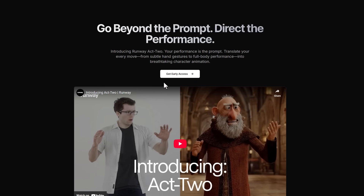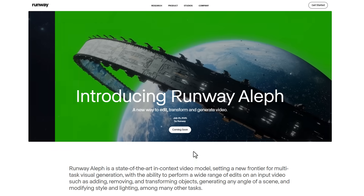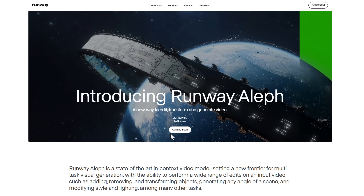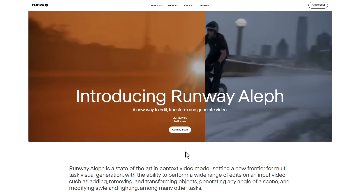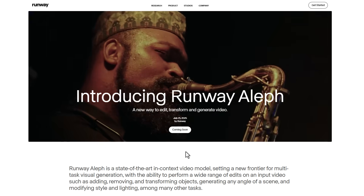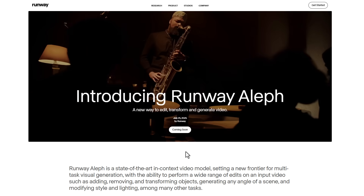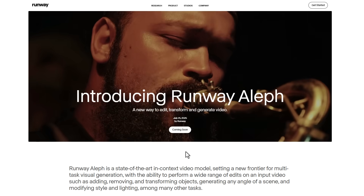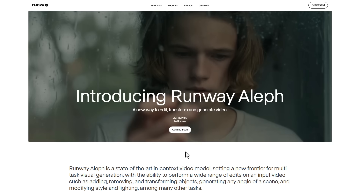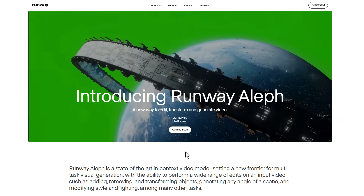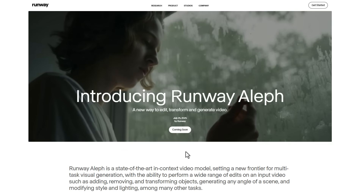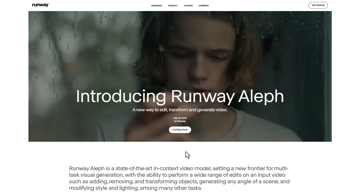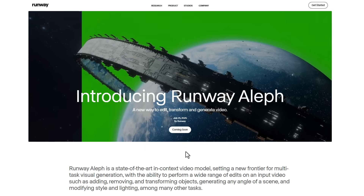Unfortunately, the same early access isn't available for Runway LF, as it has just been announced and is set to be coming soon. Links to all of this will be in the description — go check them out, and I'll see you in the next one.